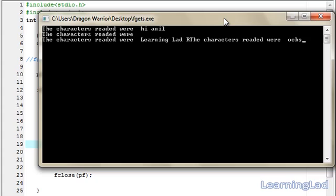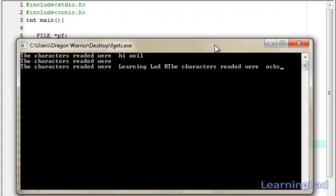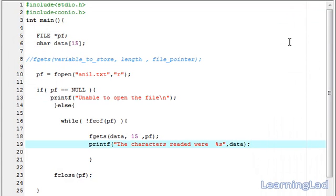So, this is it. This is about the fgets function in C. Thank you for watching and don't forget to subscribe. See you in the next tutorial.